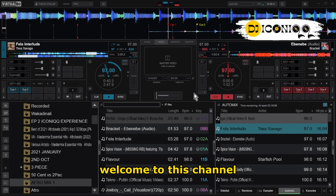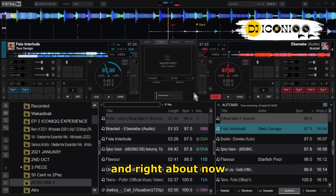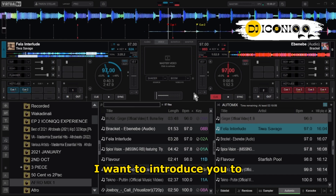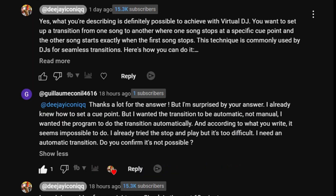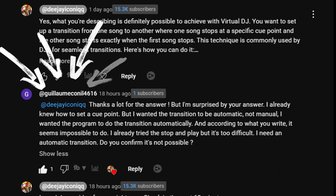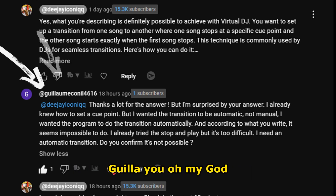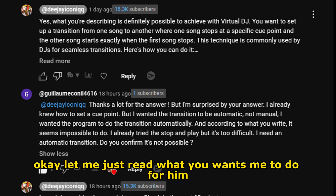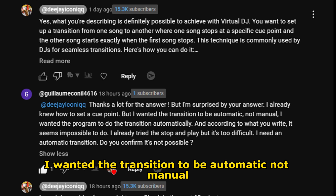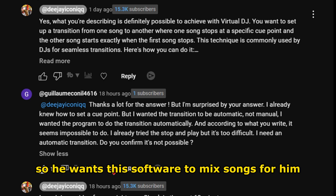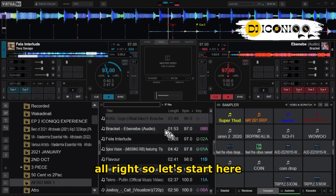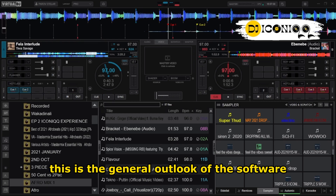How are you, wherever you are — welcome to this channel. My name is DJ Iconic, and right about now I want to introduce you to how to use the Auto Mix feature on Virtual DJ. This video has been inspired by a viewer — let me try to read this name, forgive me if I mispronounce it — who wanted the transition to be automatic, not manual. He wanted the program to do the transition automatically, so he wants this software to mix songs for him.